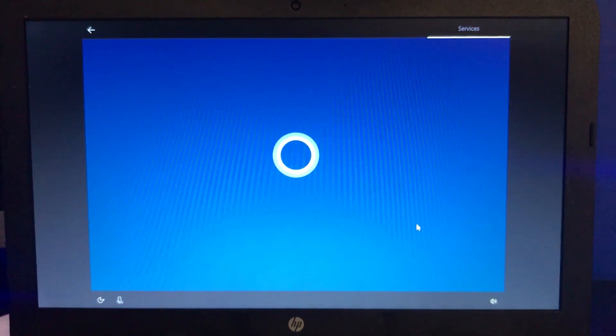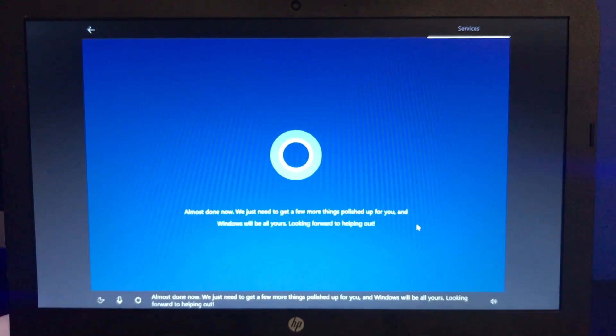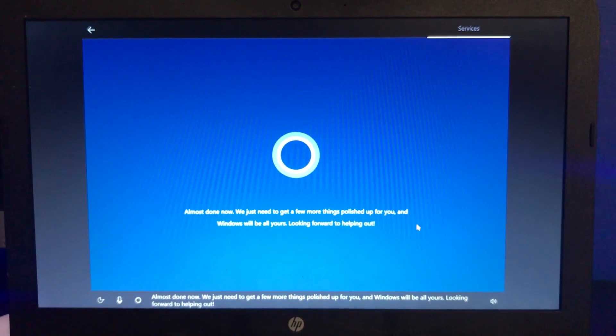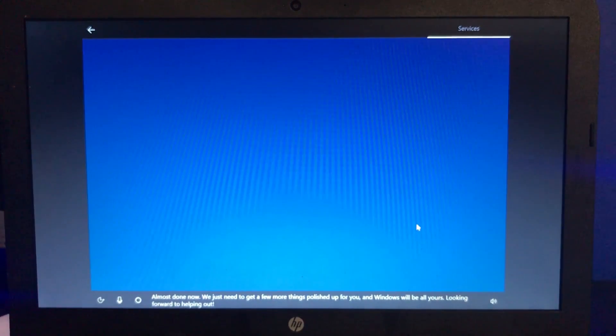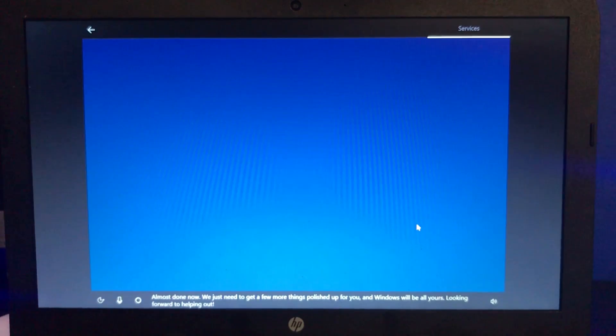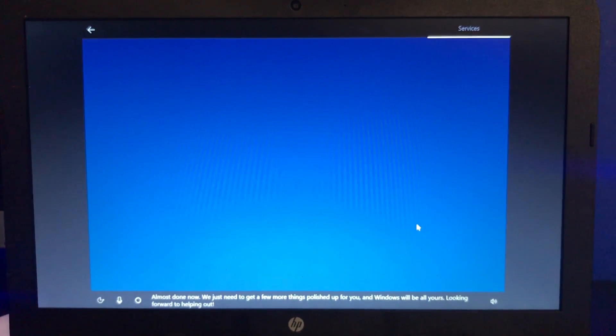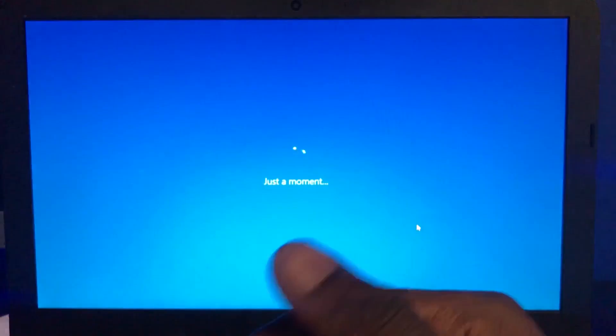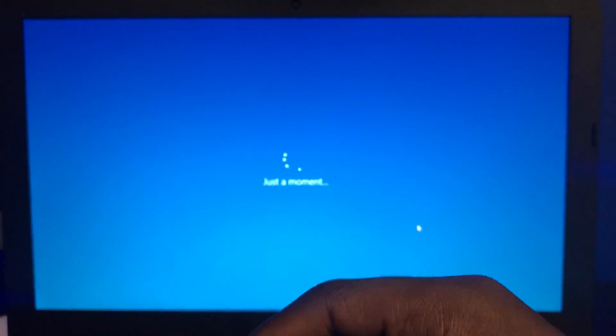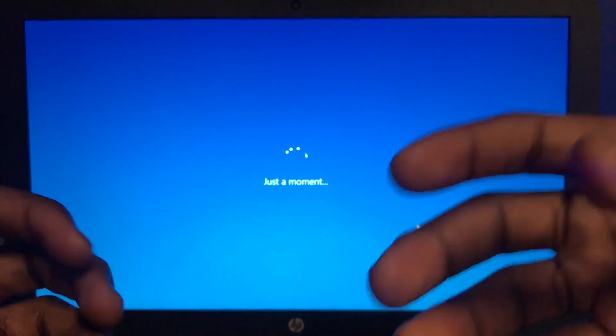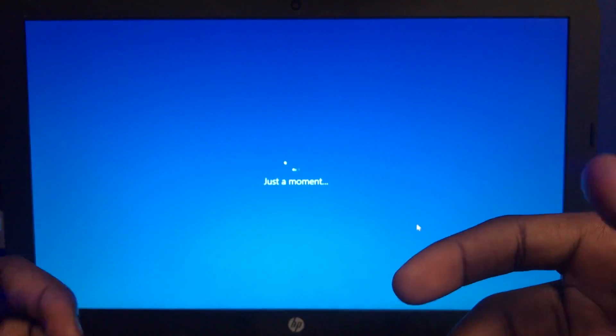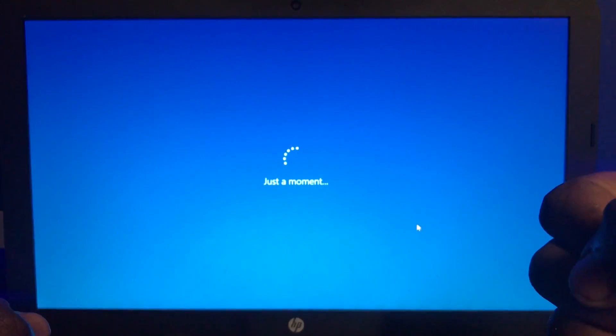That's the last step, nice. Almost done. Now we just need to get a few more things polished up for you and Windows will be all yours. Looking forward to helping out. Let me know down in the comments below, do I sound better than Cortana? I don't know, let me know down below.